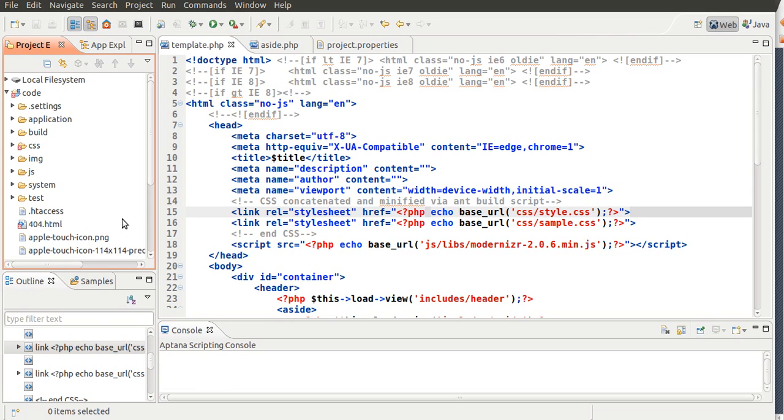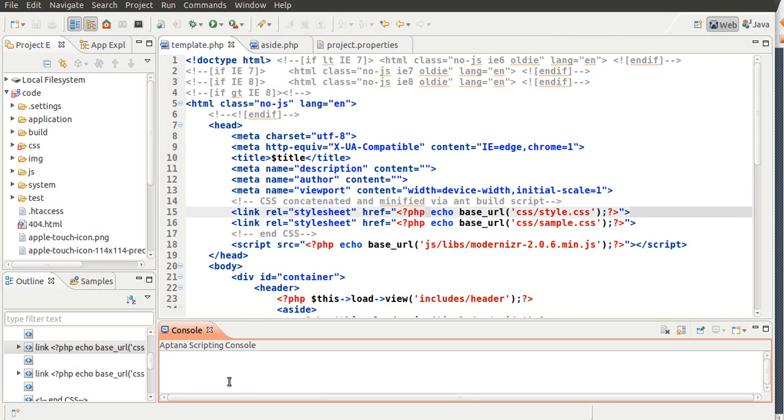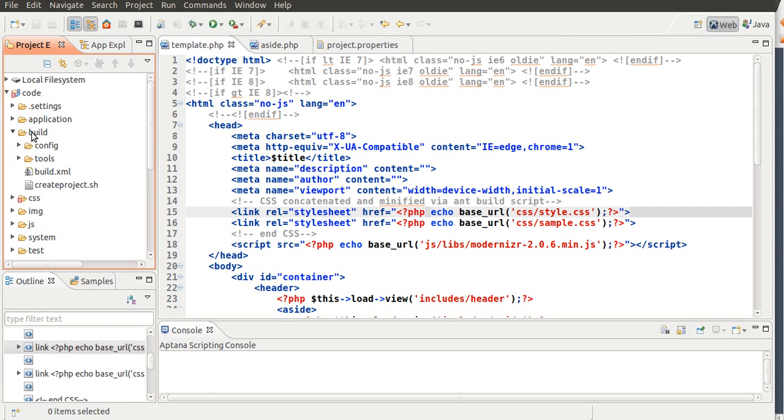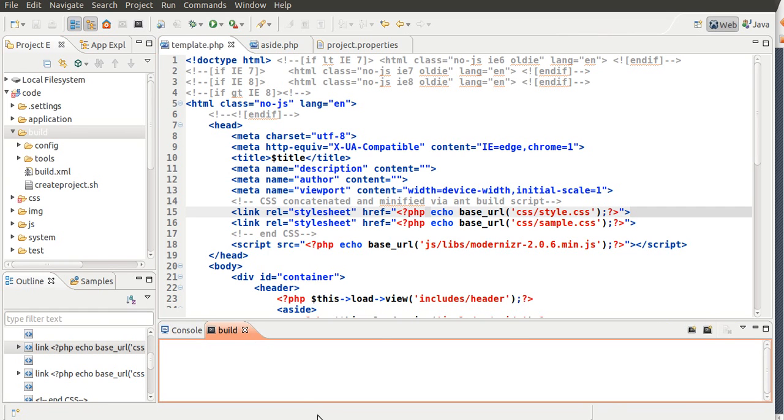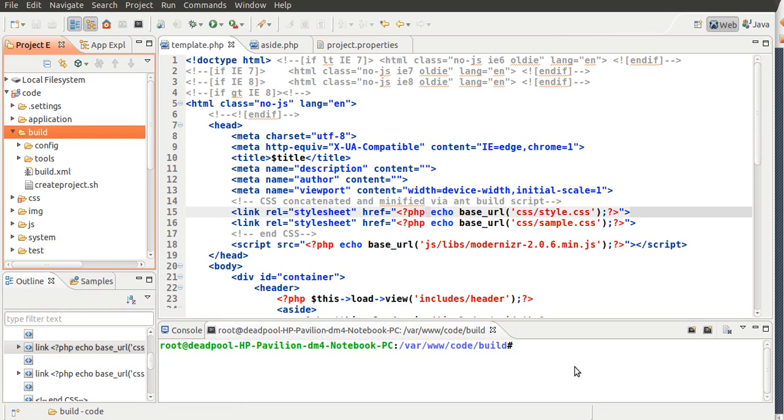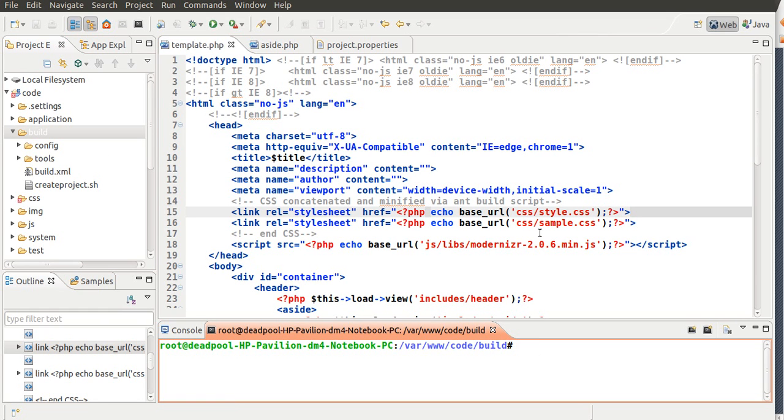So, what you want to do is you want to open up Terminal, or if you have an application that has Terminal inside of your IDE, which is what I have right now, go to build, and open up the Terminal inside there. Or you could just change the directory. So, I'm going to open up the Terminal, and it's going to be code and built. So, I'm in this folder right now. And I'm also going to type in ant minify.